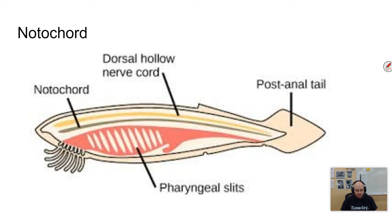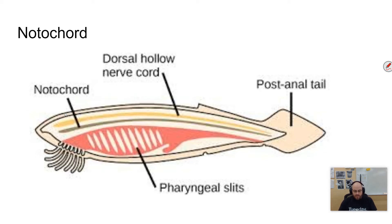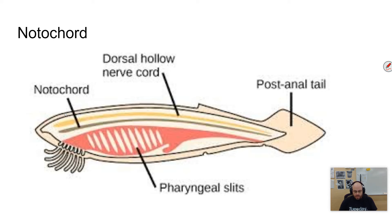This does show the notochord. The notochord is a flexible rod-like structure extending the length of the body. It's the first part of the endoskeleton to appear, so the rest of the skeleton kind of forms based upon it. It serves as an axis for muscle attachment and permits undulatory movements. For just two chordates, the notochord persists throughout life, but in most chordates, the notochord is replaced by a vertebra or backbone.